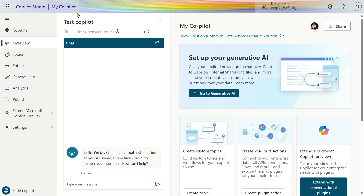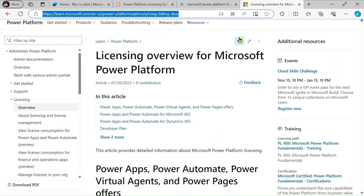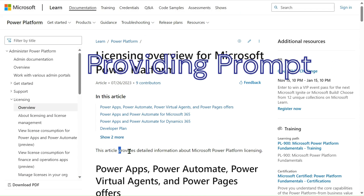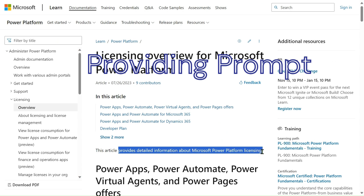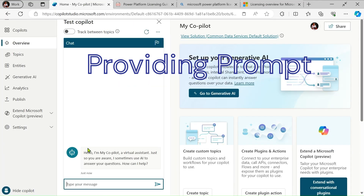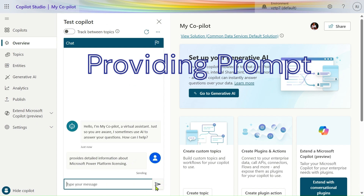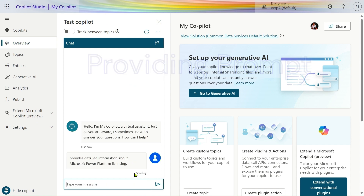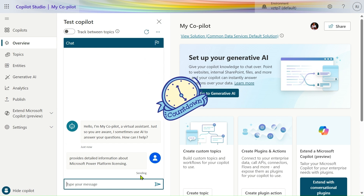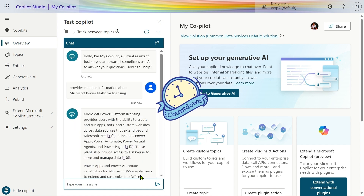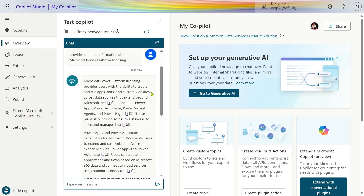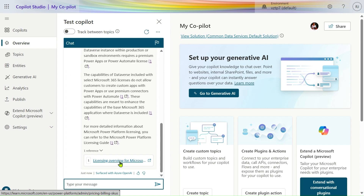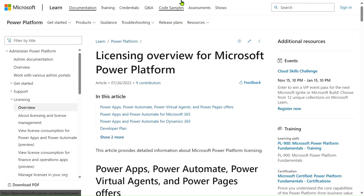Now let's provide a prompt. We will go to our website and use this prompt: 'Provide detailed information about Microsoft license, Power Platform license.' Let's send it. Our prompt is sending and it takes a little bit of time to get a response. You can see we get the response, and also the link from which it was taken.